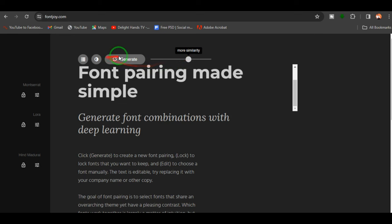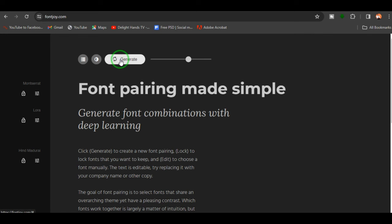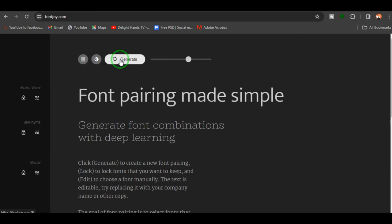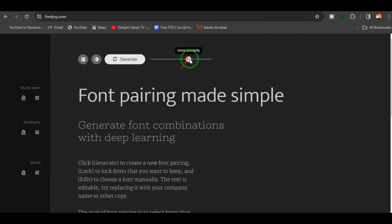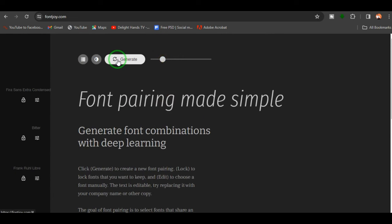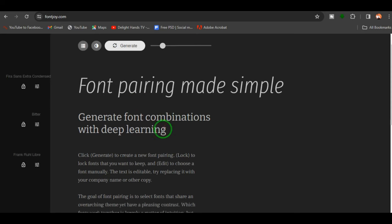If you want balanced contrast, keep the slider at the center. Let's change it to more similarity and click 'Generate' — it generates new fonts that are more similar working together. Switching to more contrast and clicking 'Generate' gives fonts with higher contrast. It gives you the heading, subheading, and body copy, and you can decide to take these fonts and pair them together for your designs.